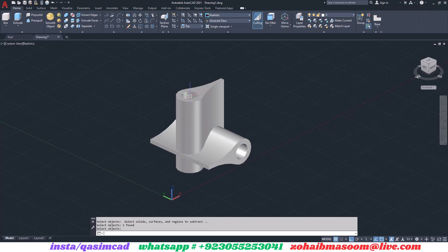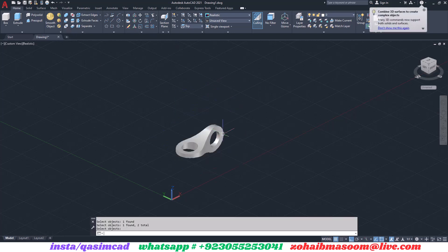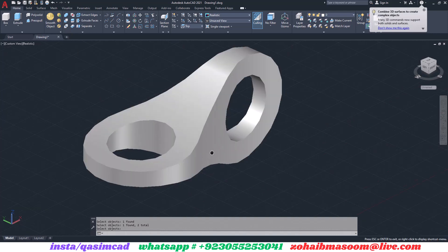Select the intersect command in the solid tab, select both models and press enter. Your main body is drawn.